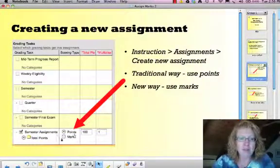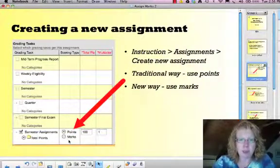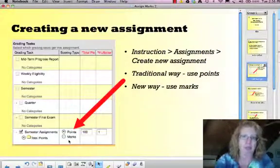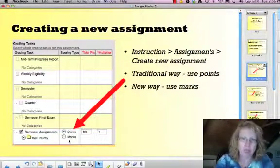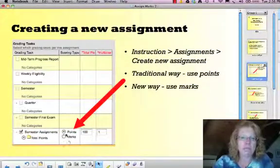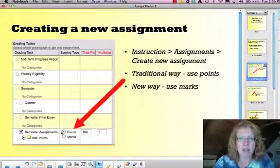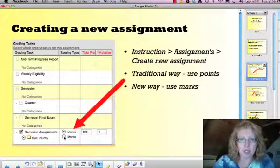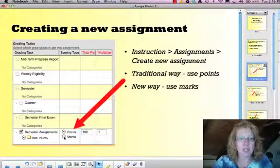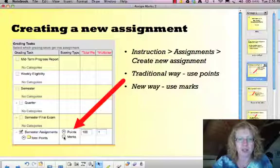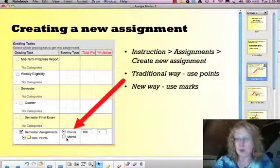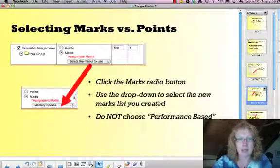And then you've got these two spots, and this is really the critical place that you've got to get right. If you don't do this one right, nothing else is going to work. So you need to click this button right here where it says marks. It defaults to points, but now we need to click the marks button.